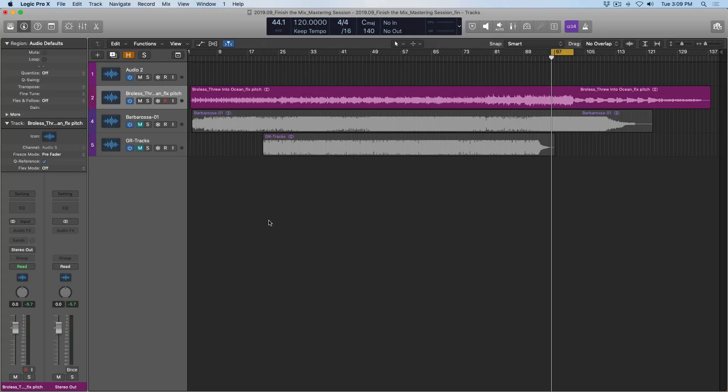Hey folks, Chris Vandeweyver here from WhyLogicProRules.com, the website that helps you get the most you can out of Apple's Logic Pro 10.